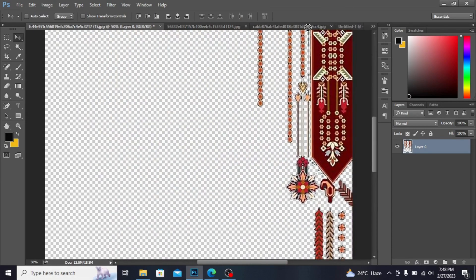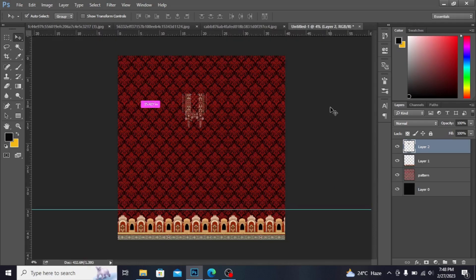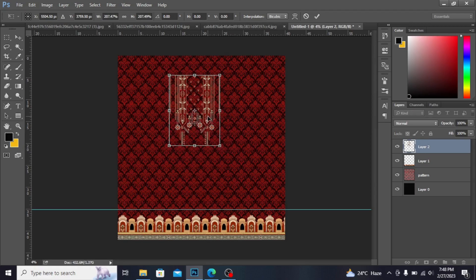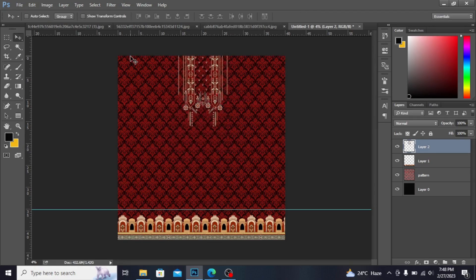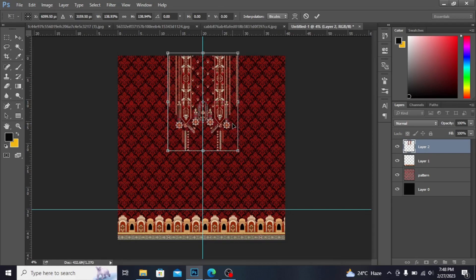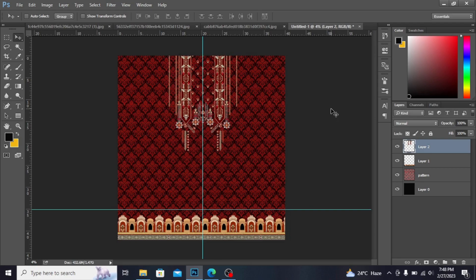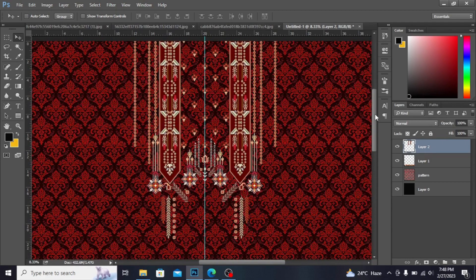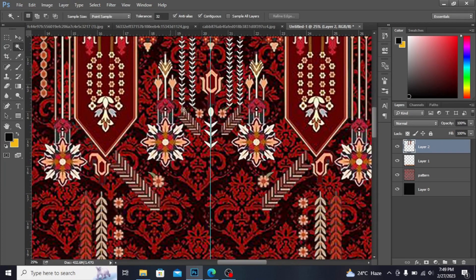I'm taking this neckline file into the main file. Press Ctrl+T to transform, and with Shift and Alt increase its size. I'm taking the ruler from here for alignment. As you can see, I have the neckline placed here. Increasing its size — if you have any other areas with gray, you can remove them. I have some gray areas I'm deleting with the Magic Wand tool.